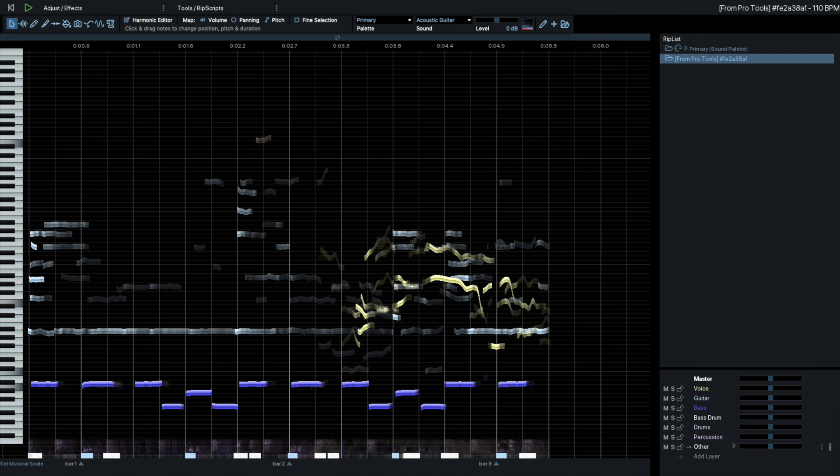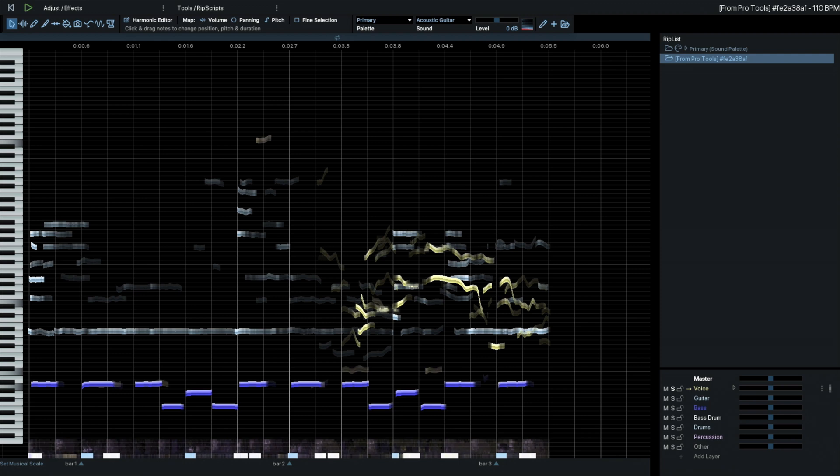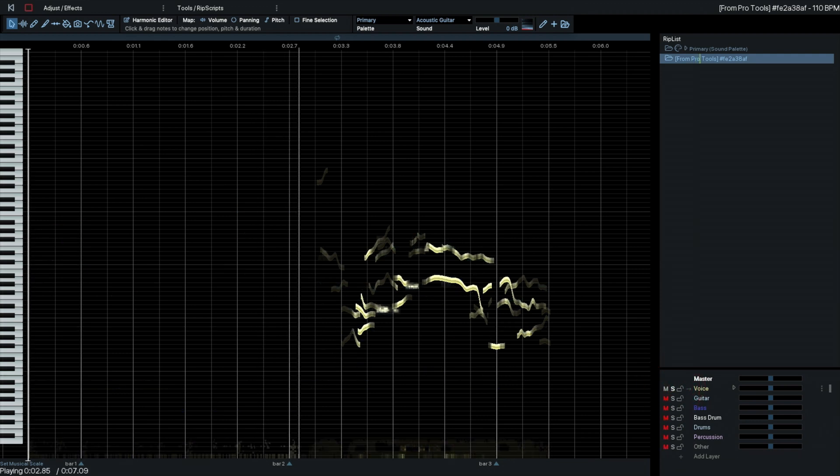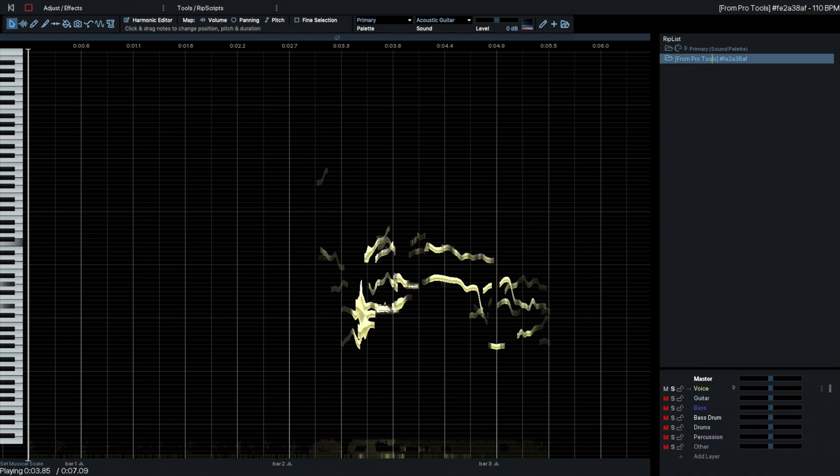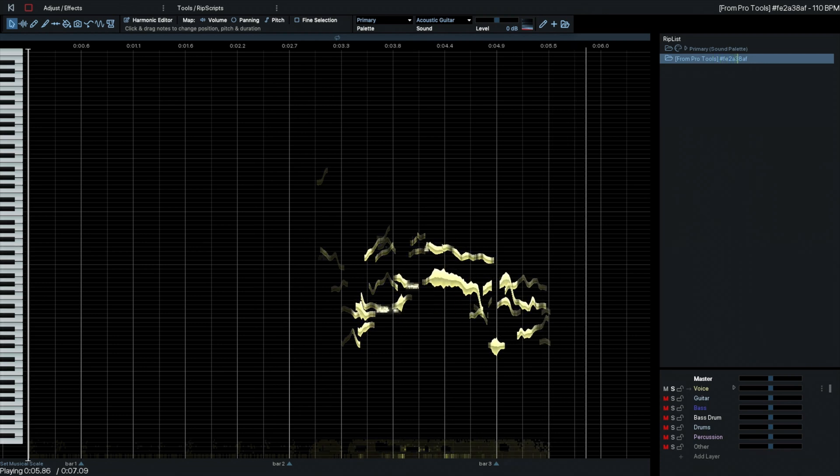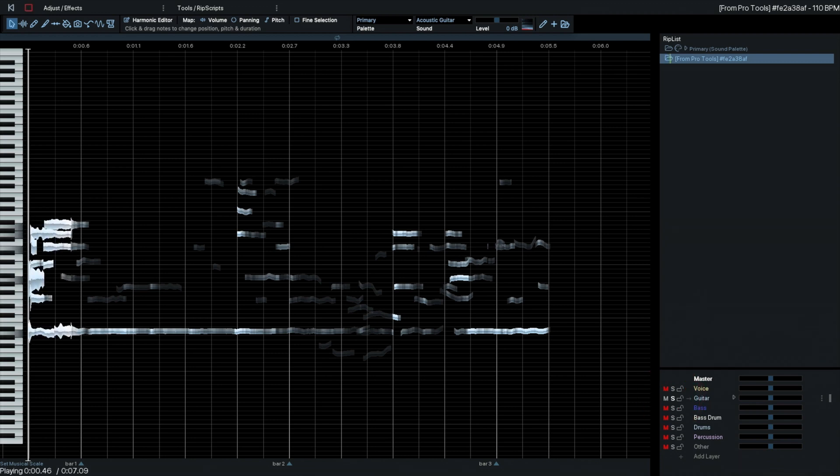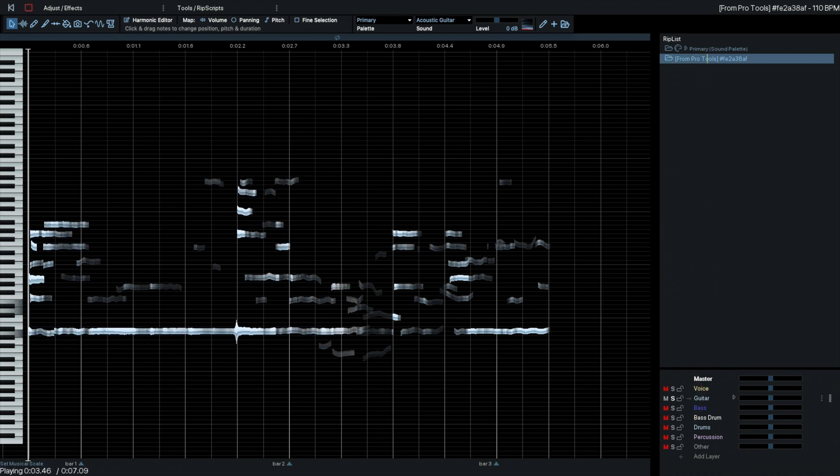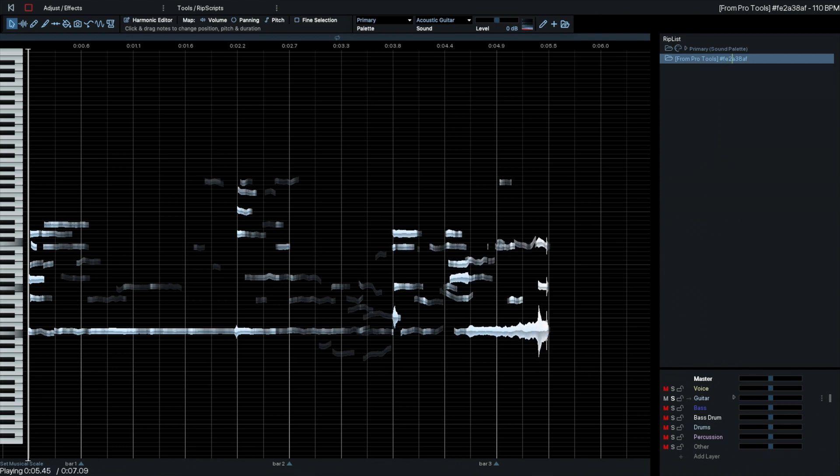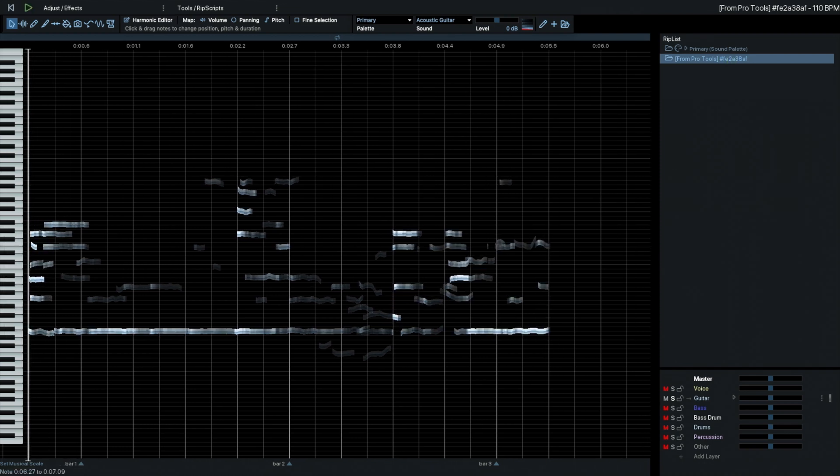Let's listen to the voice first. To do that, I click the solo button. That sounds a bit underwater, but the results really do depend a lot on the source material. Let's see what we've got in terms of guitars. Okay, that's reasonably convincing. I'll skip the bass and go to the bass drum.